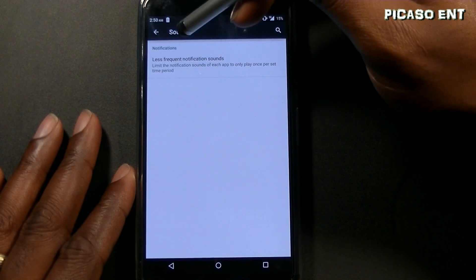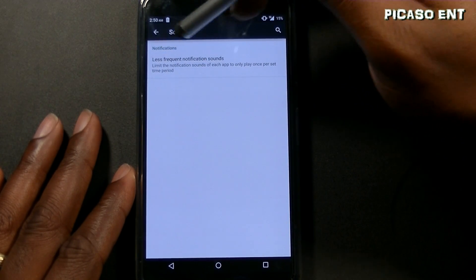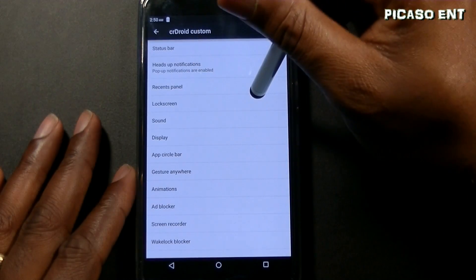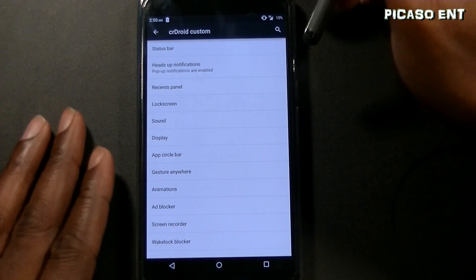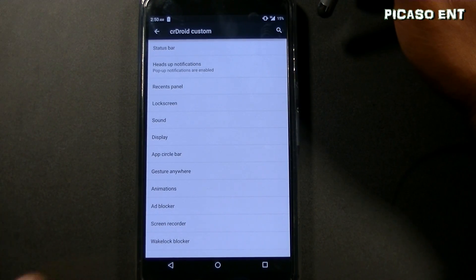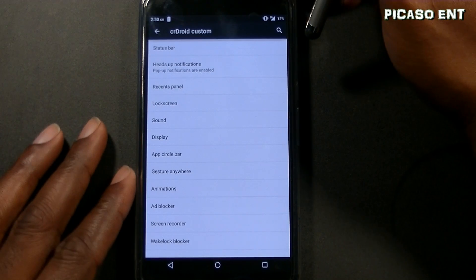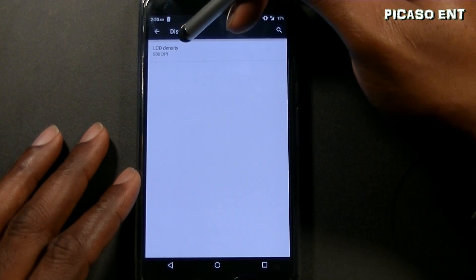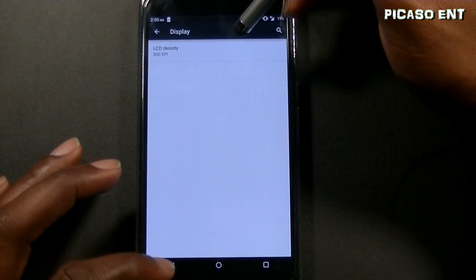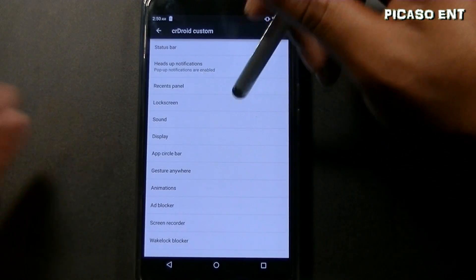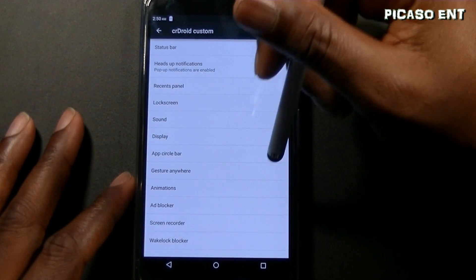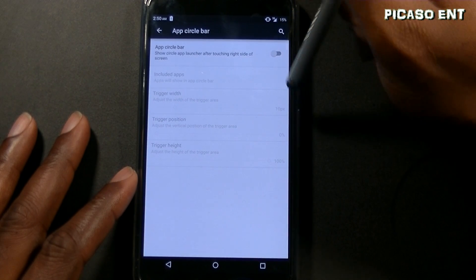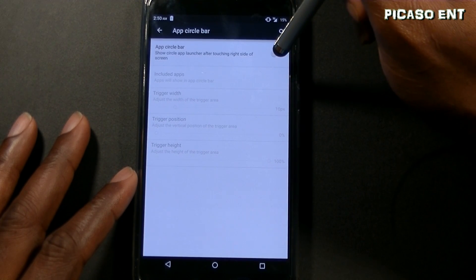The lock screen applications feature is definitely awesome. Under display you can change the LCD density — I don't mess with that and leave it alone.